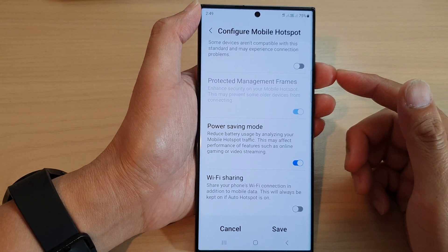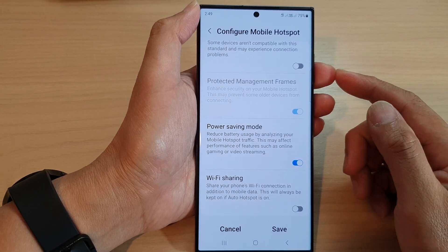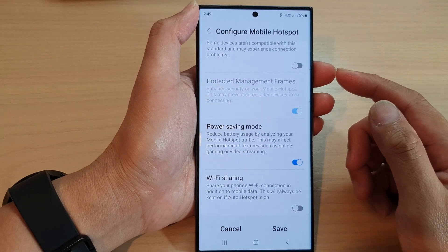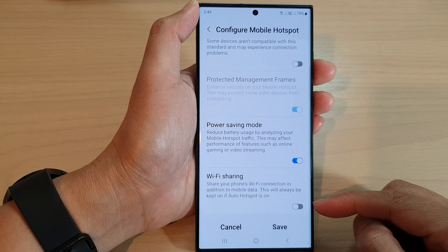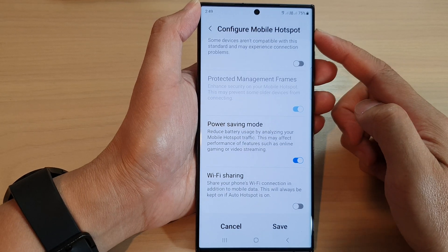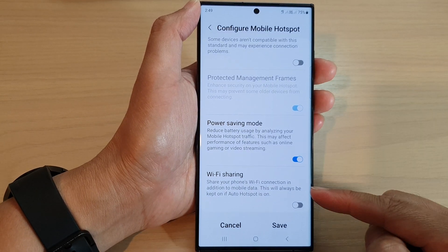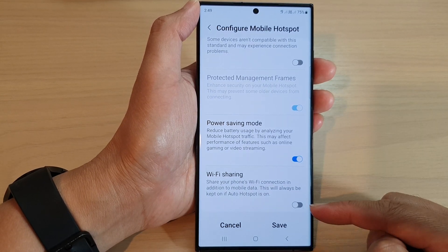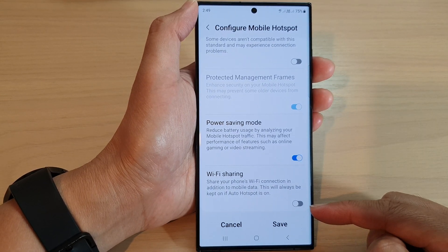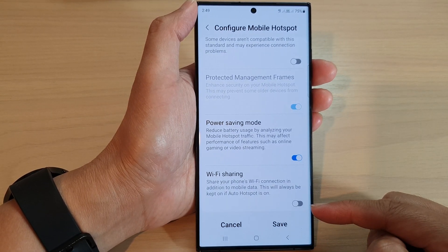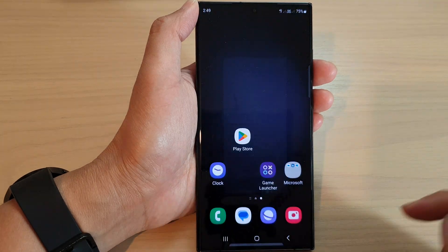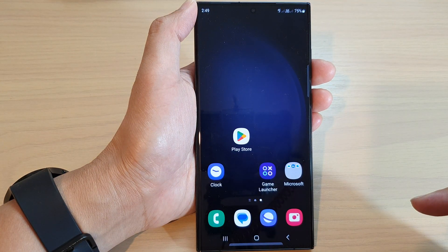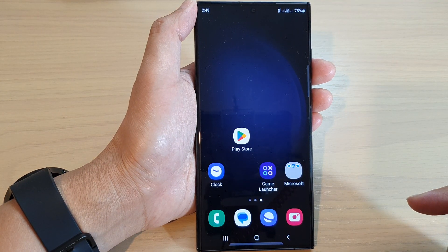Hey guys, in this video we're going to take a look at how you can enable or disable mobile hotspot Wi-Fi sharing on the Samsung Galaxy S23 series. First, tap on the home button to go back to the home screen.